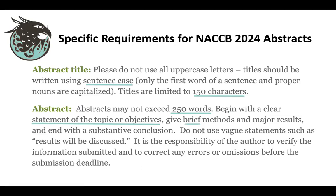Your methods in an abstract should be brief, unless your work is a methodological piece. Your results should only describe major results — don't describe everything, as you won't have space and you'll lose people's attention. And be sure you have an ending with a punchy conclusion that will draw people in and make them think, wow, I really want to hear more.